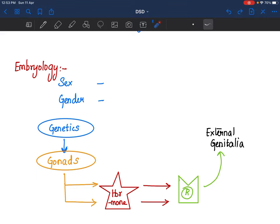So what determines the sex — what determines if a child is born male or female? First is your genetics. If the genetics are right, appropriate gonads should form. When the appropriate gonads are formed, they are supposed to release hormones. These hormones are supposed to act on receptors, and these receptors will give rise to the formation of external and internal genitalia. External genitalia is what we see.